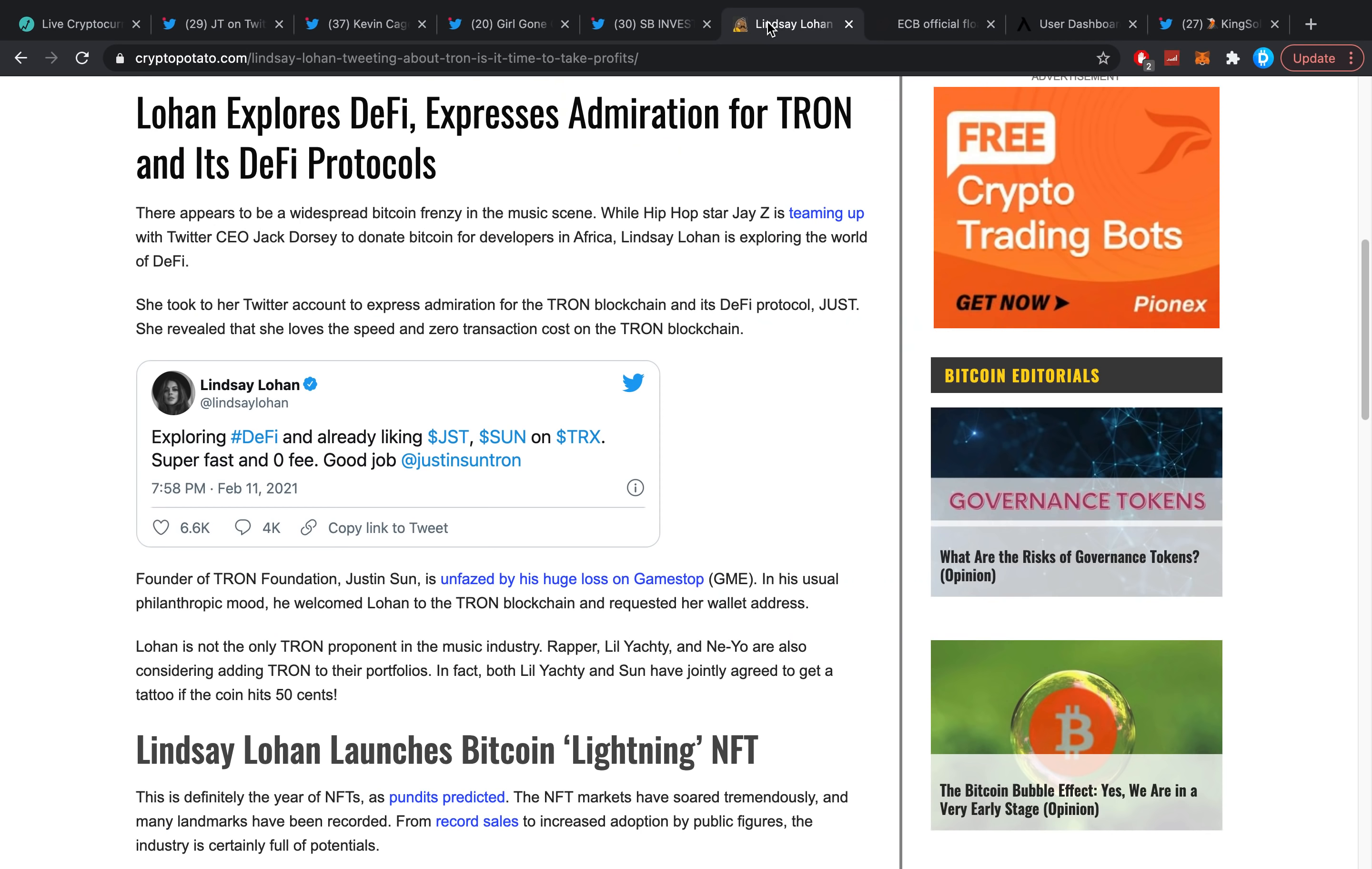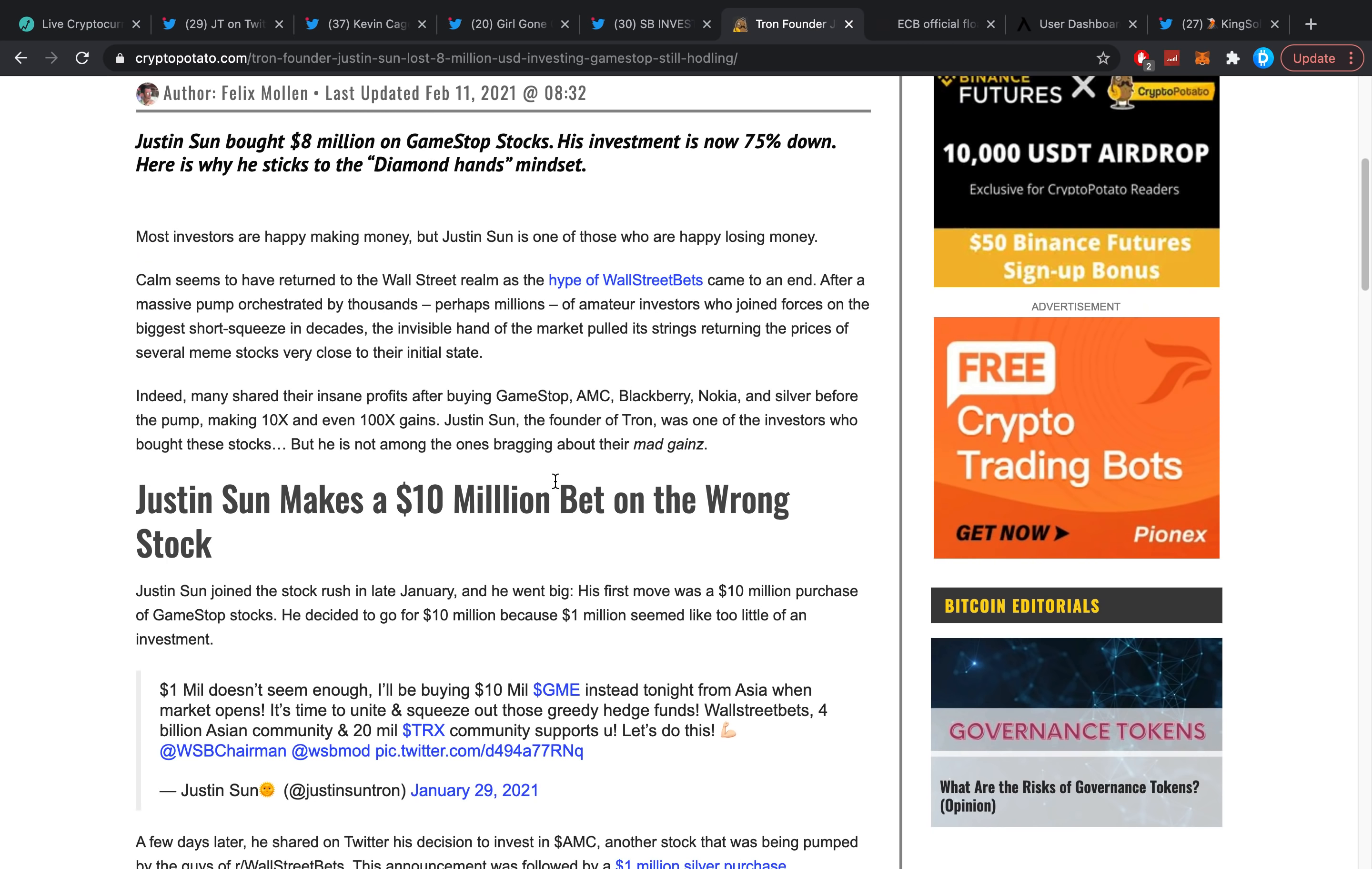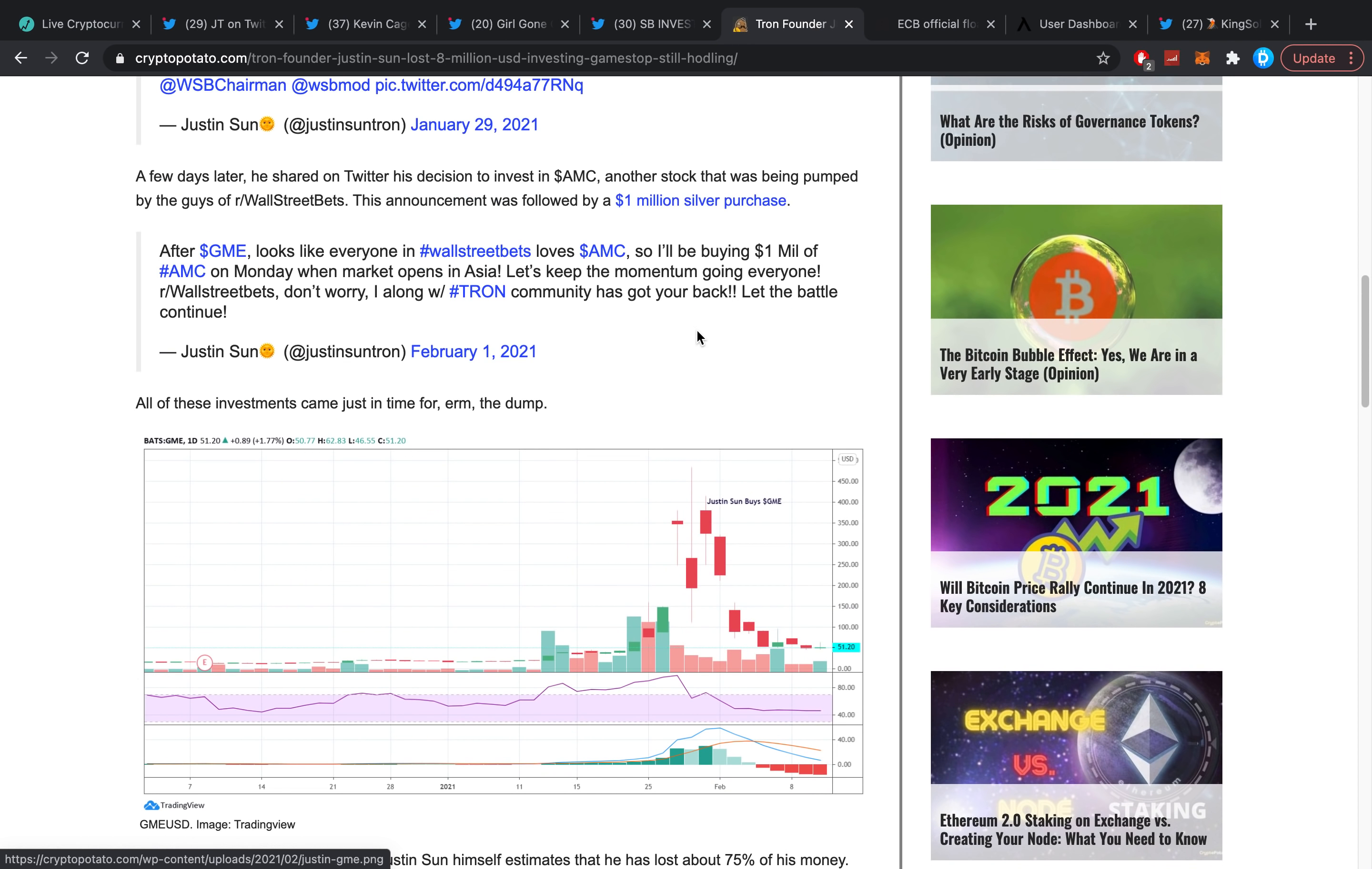Actually on this one here, founder of Tron Justin Sun is actually unfazed by his huge loss on GameStop. He lost I believe like seven, eight million dollars, maybe already 10 million dollars in this. Tron founder Justin Sun lost eight million dollars after investing in GameStop but he's still holding. He said he bought 10 million dollars worth of GME which was definitely right around the top.